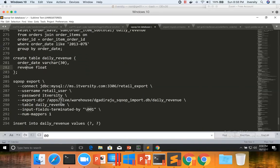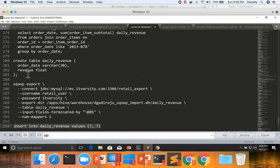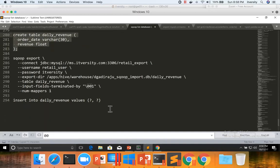Internally, when the export is done, it runs a query like this: INSERT INTO daily_revenue VALUES (?, ?). Rather than this simple case, let's say the table structure is a bit different.